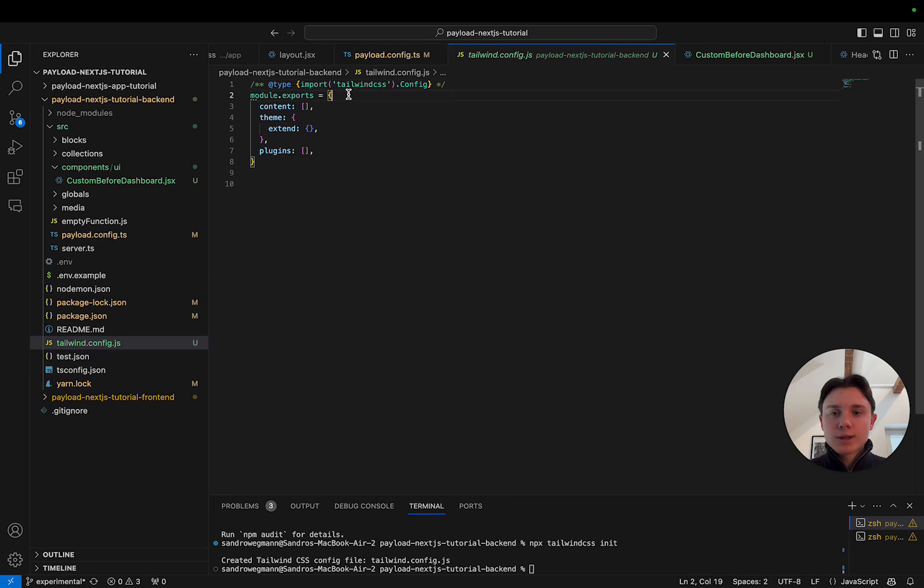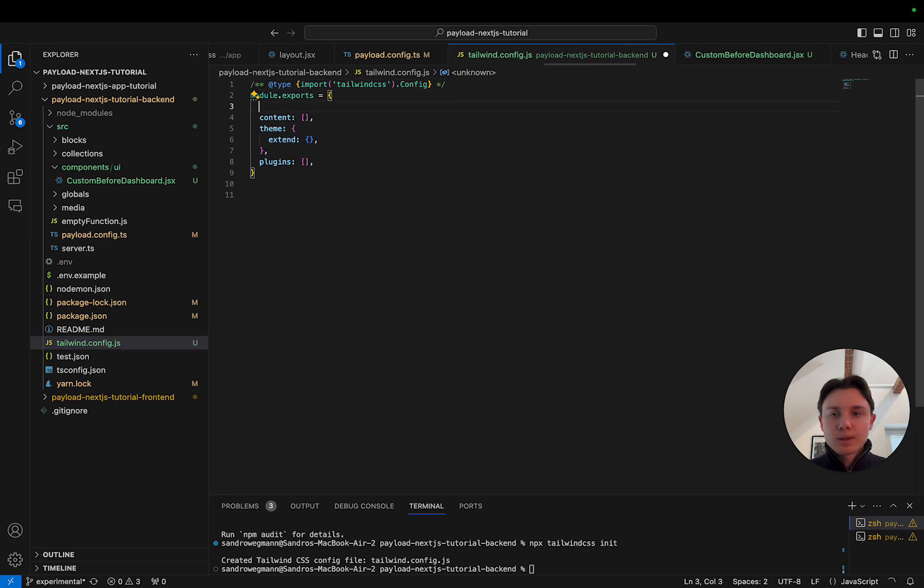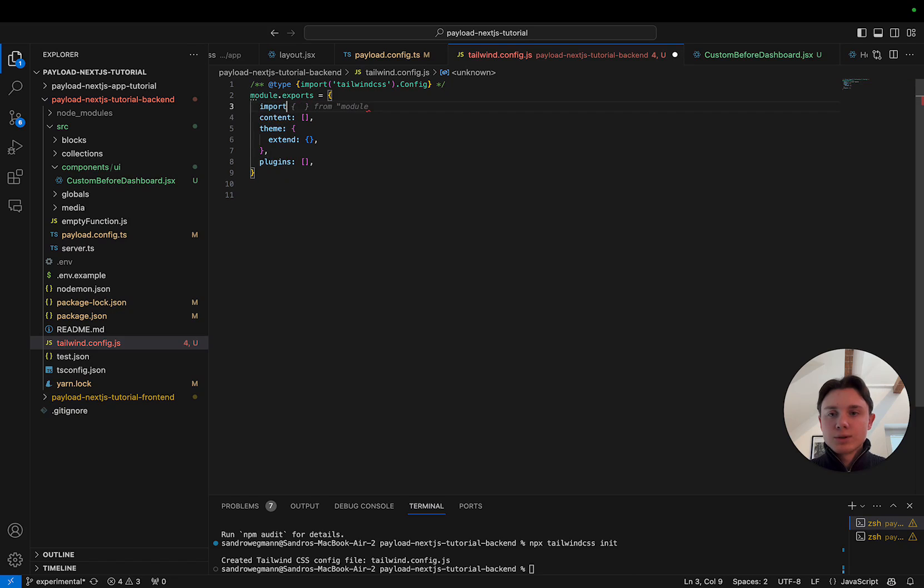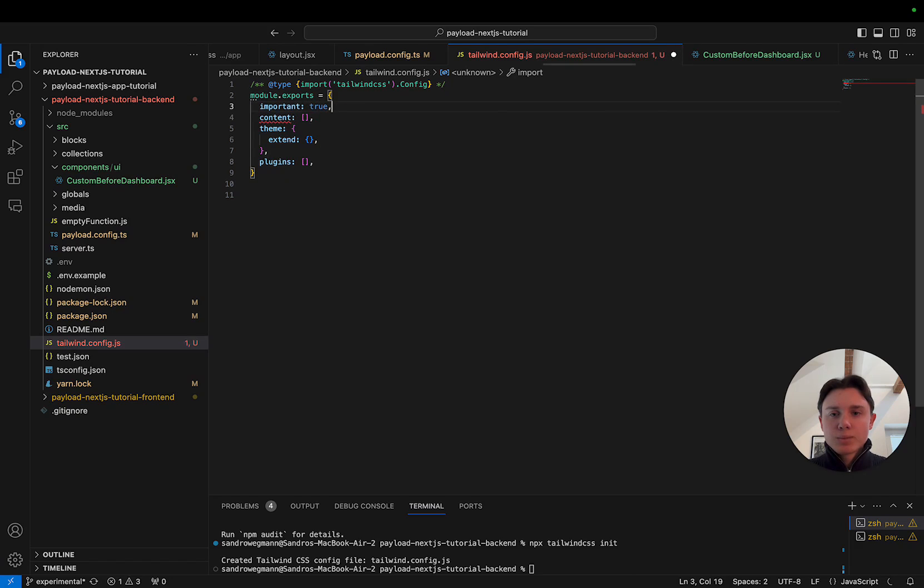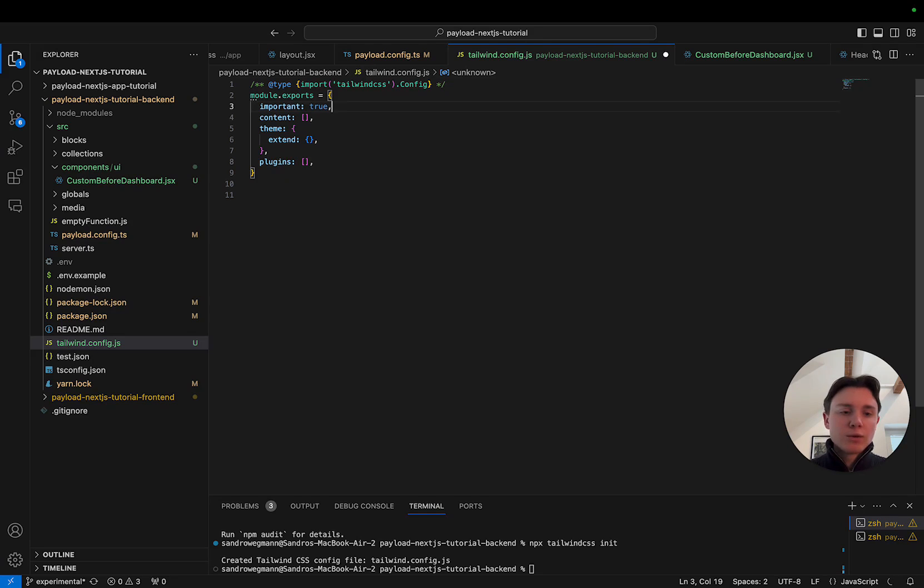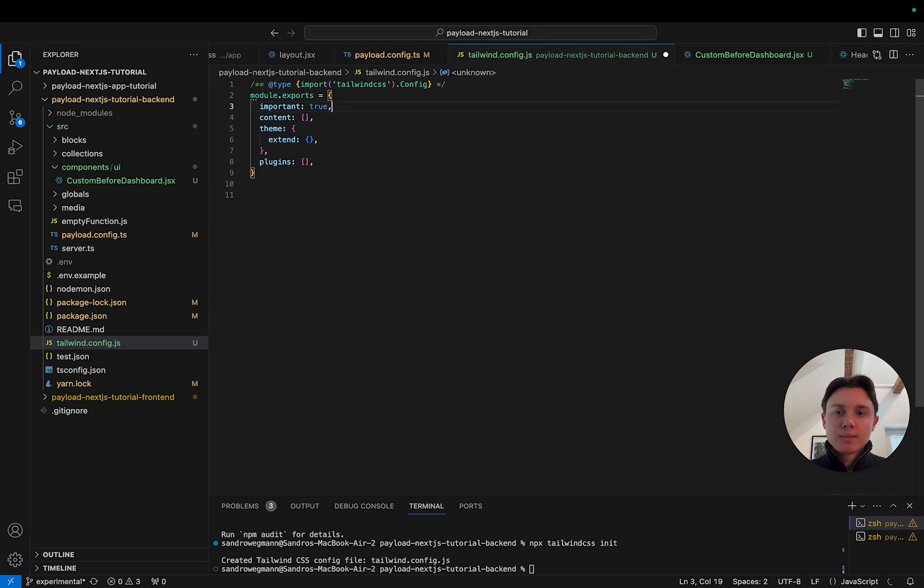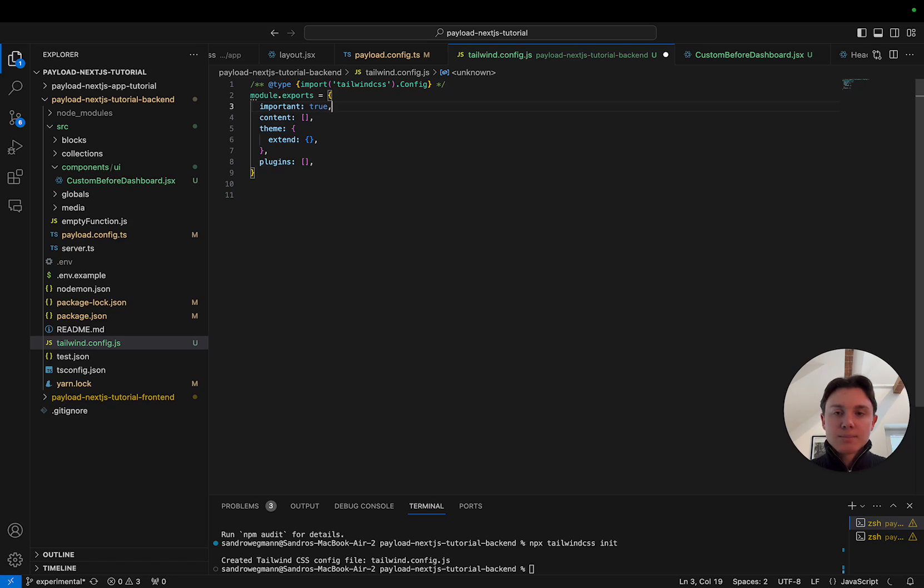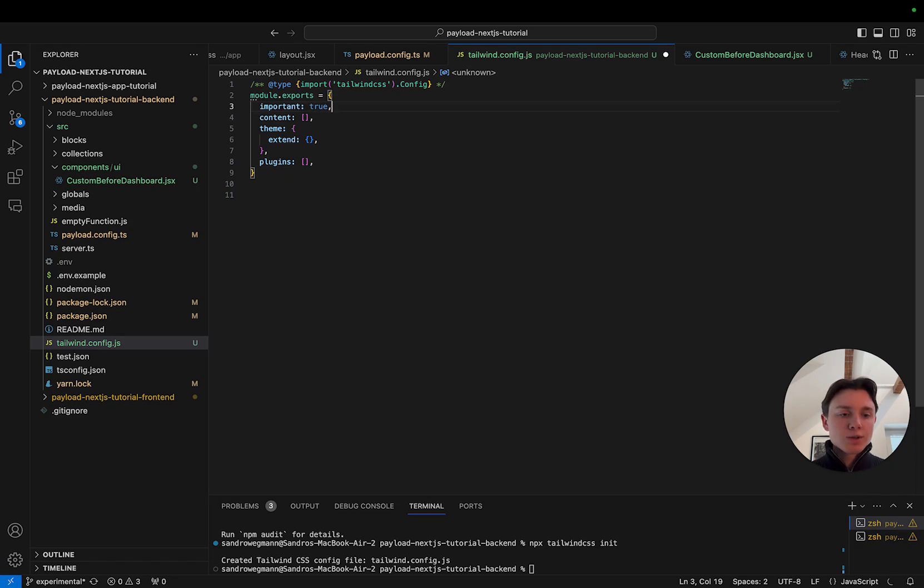So the first thing that I'm going to add is important set to true. This will make sure that all Tailwind styles are actually set as important which means that they can overwrite the default styling. You might have to play around a little bit with this. The basic issue when you want to integrate Tailwind CSS with Payload is that Payload has its own styling but you want to overwrite it. So sometimes this causes some issues. This has helped for us.